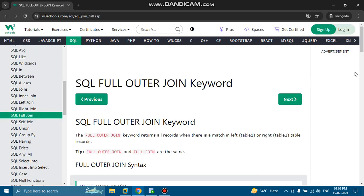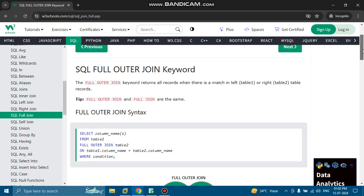Next is the SQL full outer join keyword. The full outer join keyword returns all records when there is a match in either the left or right table records. The full outer join syntax is: SELECT column FROM table1 FULL OUTER JOIN table2 ON table1.column_name = table2.column_name WHERE condition. The full outer join keyword returns all records when there is no match in left or right table records.